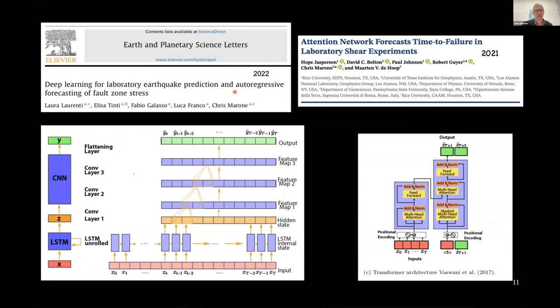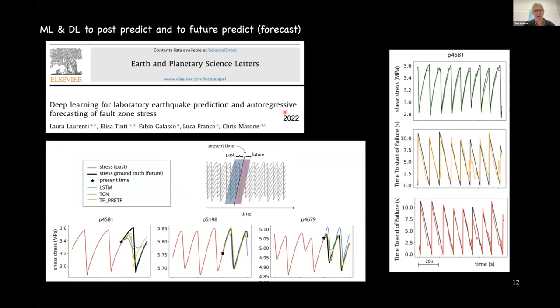A lot has happened since then. Deep learning models have been used, and autoregressive models have been used. This autoregressive idea is a little bit like what's now being called natural language processing — by feeding enough data into autoencoders and decoders, a deep learning model learns how to predict what's going to happen next, and it actually works reasonably well. Looking at the laboratory seismic cycle with this autoregressive approach, it's possible to predict with decent accuracy what happens within about one more seismic cycle. This model is trying to predict the shear stress based on acoustic properties and forward-predict them into the future.